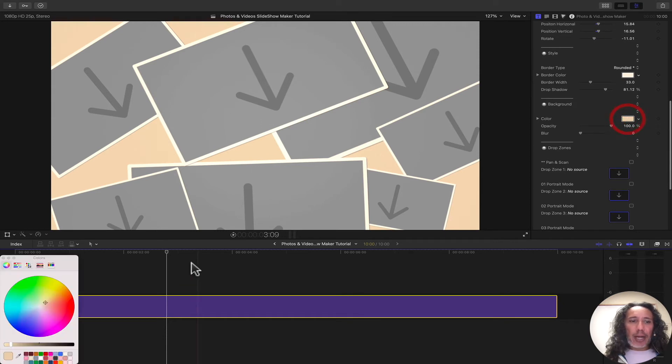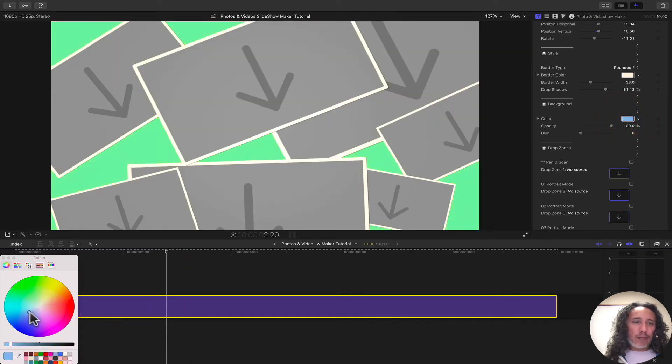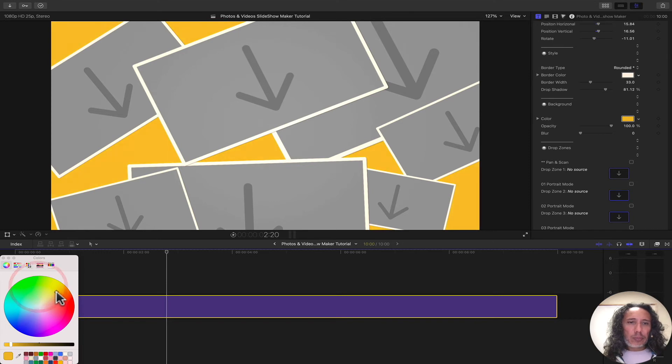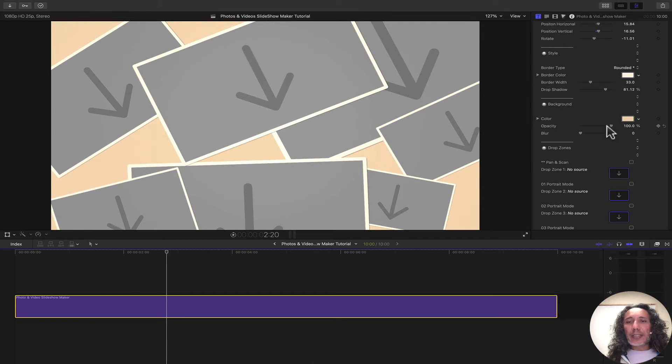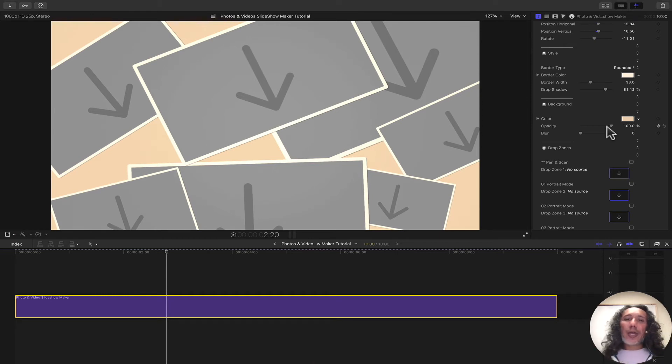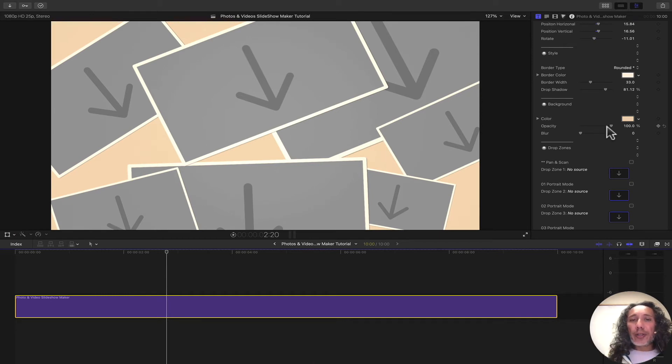We can change the background color. We can change it to whatever color we want. And we can also change the opacity. If you have this over video, if you have this over another image or any other media, you can bring the opacity down.